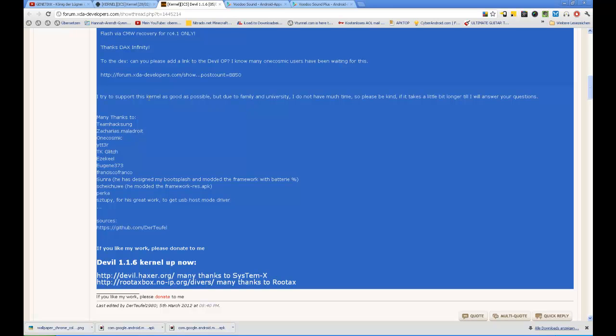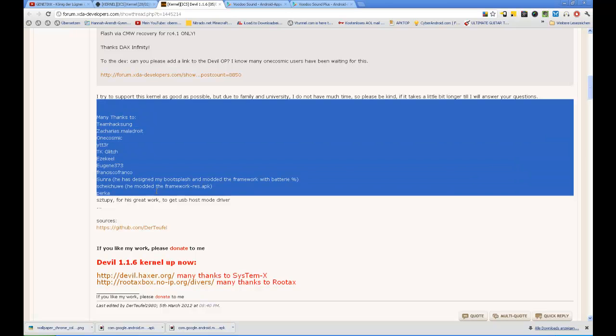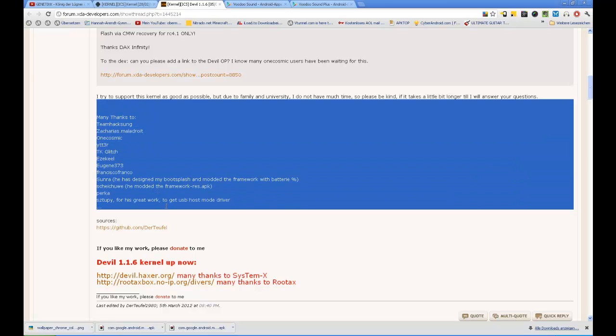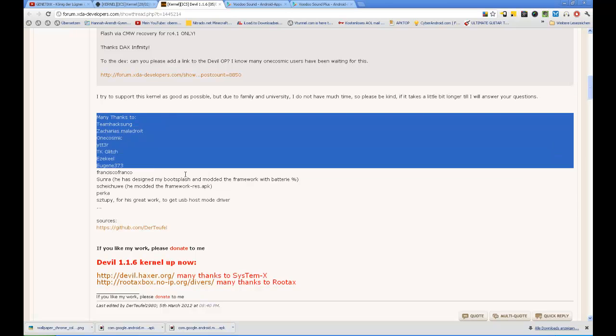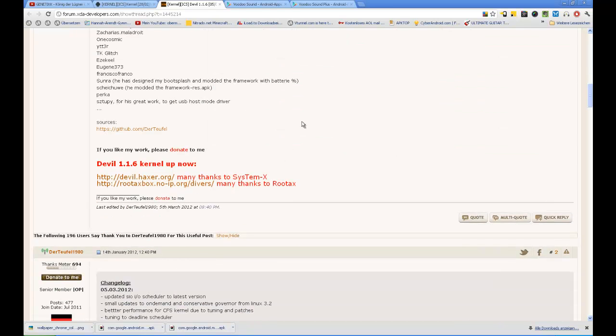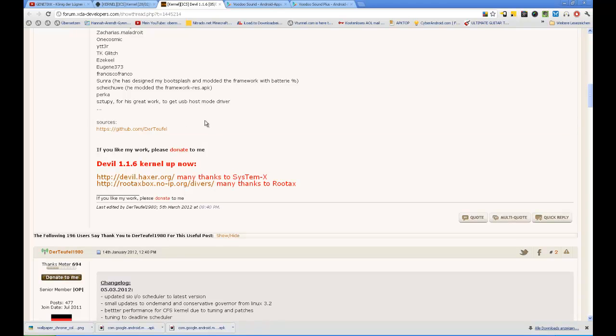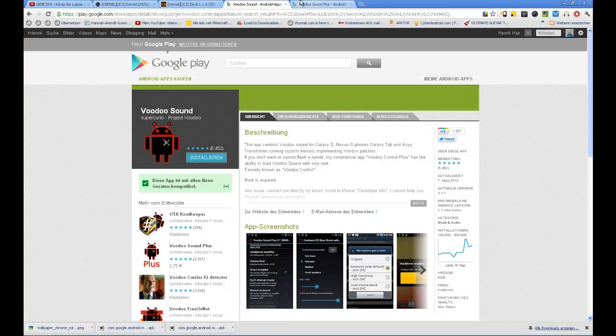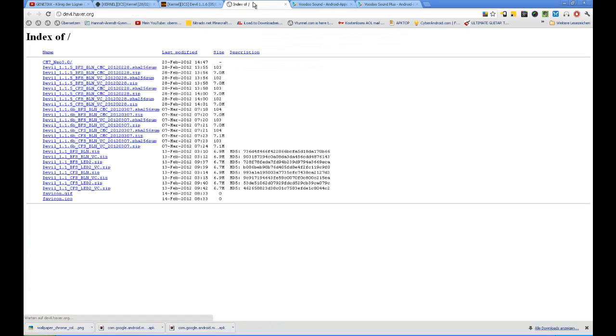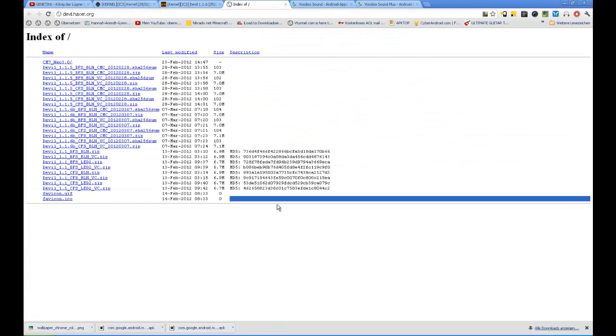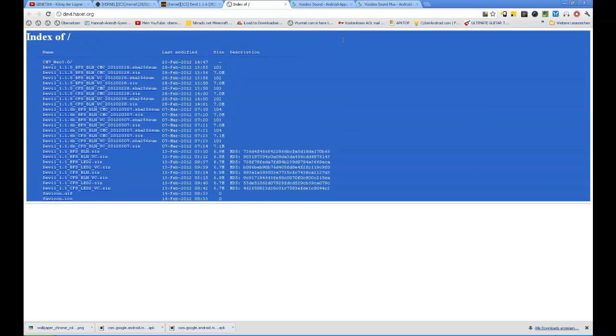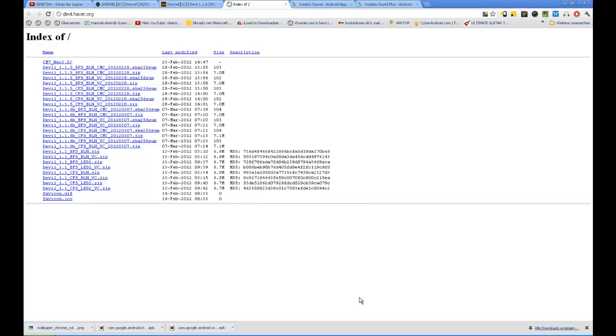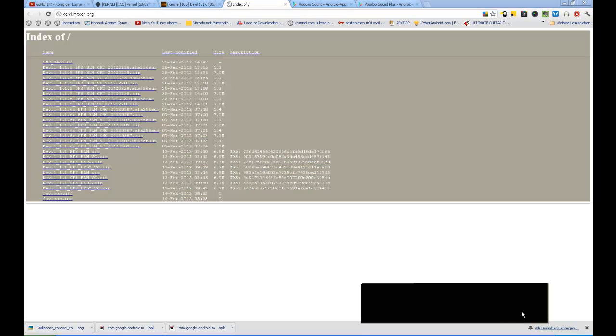You need to be on ICS. I also heard that question often if it works on gingerbread or something else. Now I'm going to show you how to install it, how to flash it. We're gonna put the file we downloaded on our internal SD card and then just flash it in ClockworkMod recovery. You have to have that installed. I'm going to show you how to install it on the phone, so see you in one moment.